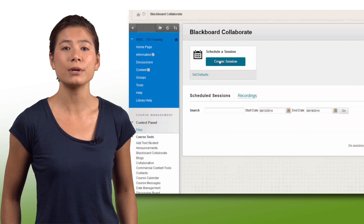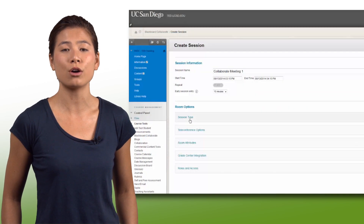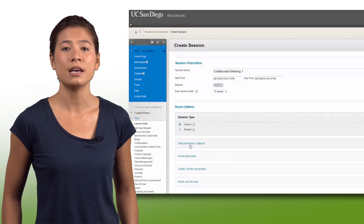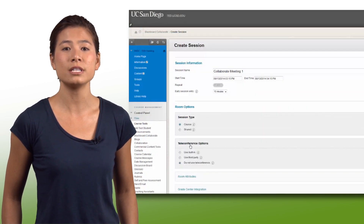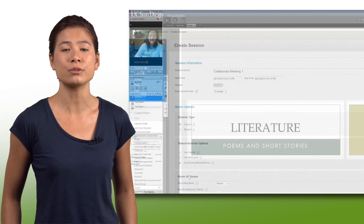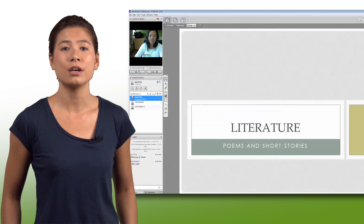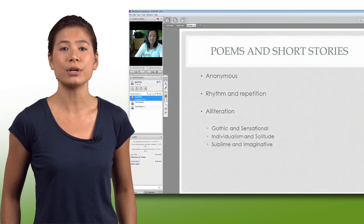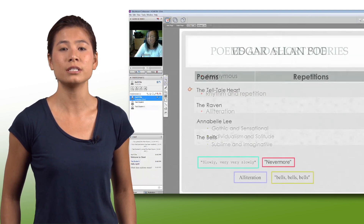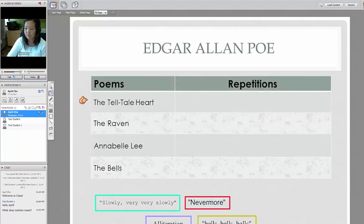This fall, Collaborate is available for all courses. It allows faculty to video conference with students. You can use Collaborate to hold virtual office hours or conduct review sessions remotely.